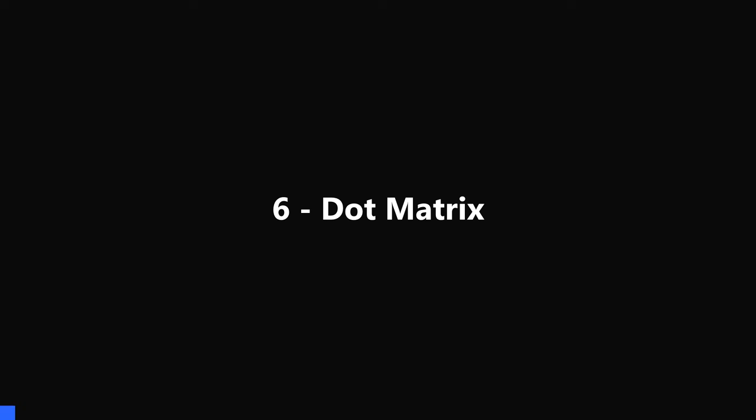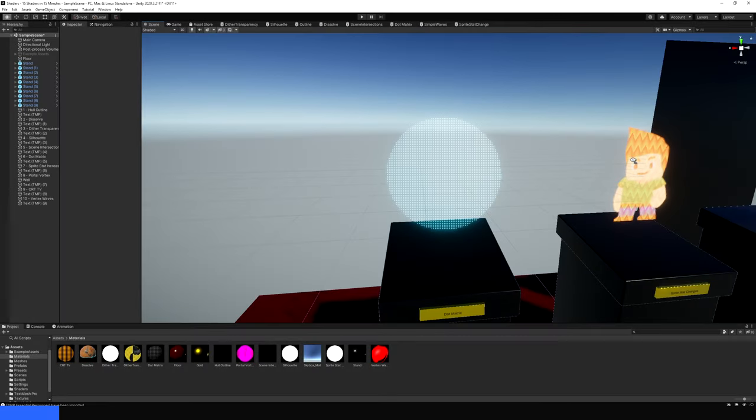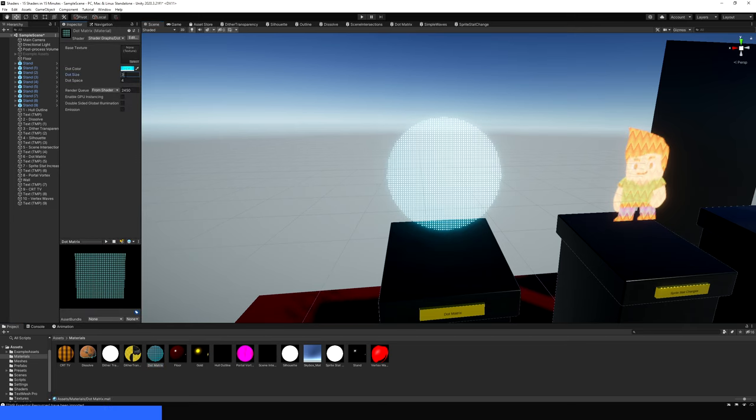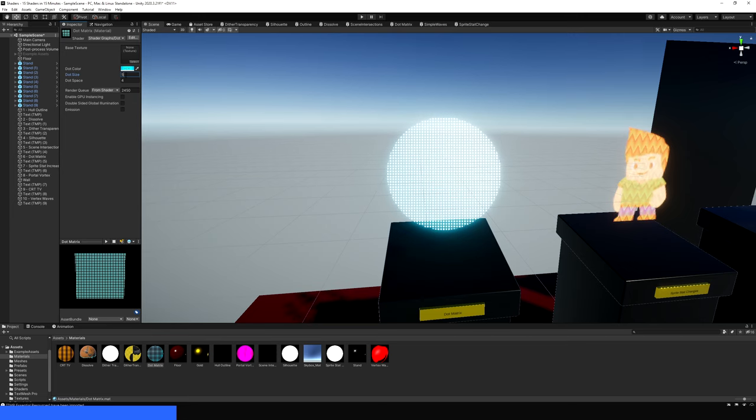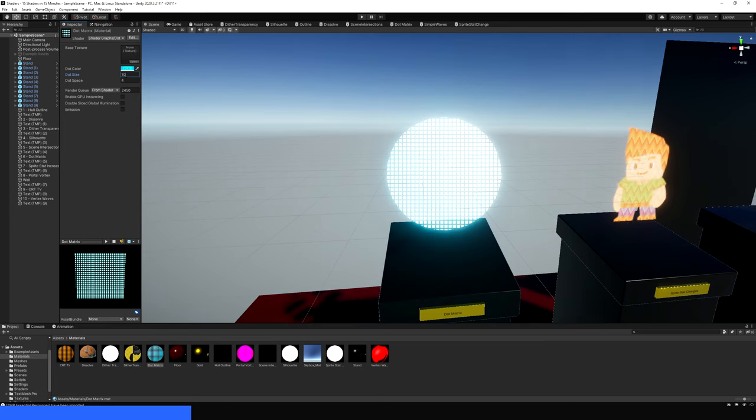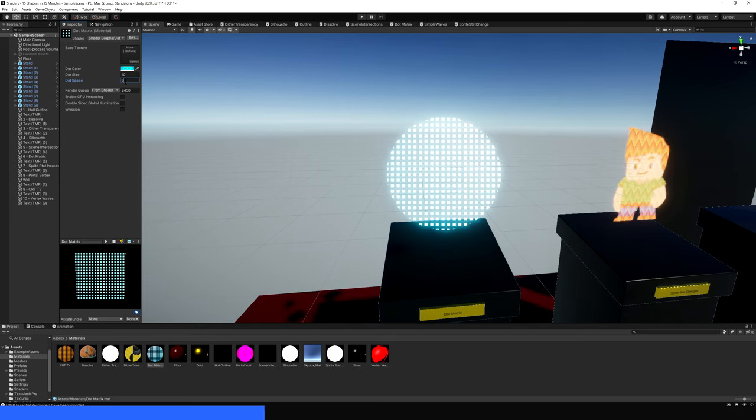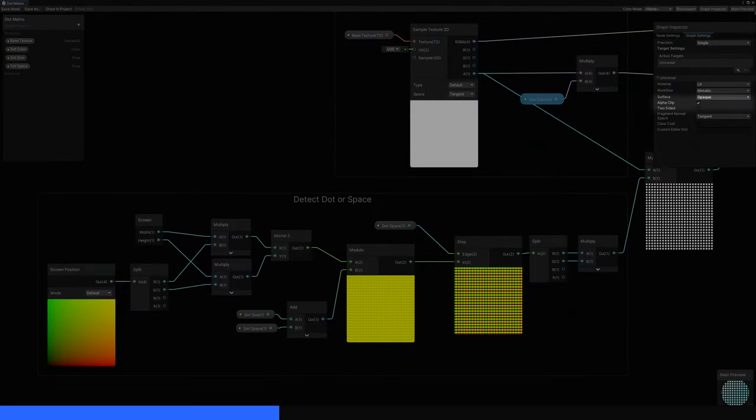6. Dot Matrix. With this effect, we can take the screen position of each pixel and render only a select few of them along a grid pattern like this. Each pixel uses an emissive color, so it looks like the whole shape glows, and we can configure the width of the gaps and the size of the dots. Enable Alpha Clip in the graph settings, then wire up a base color and texture like usual.